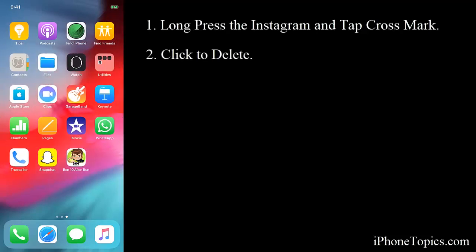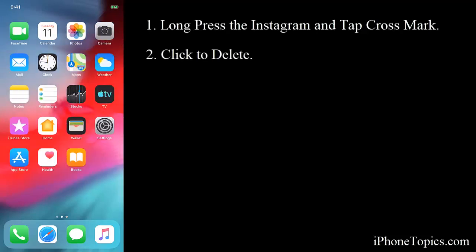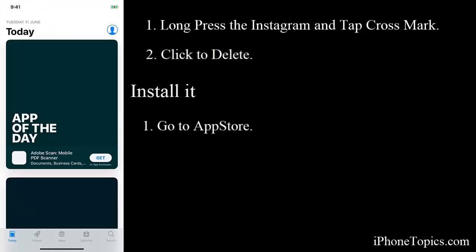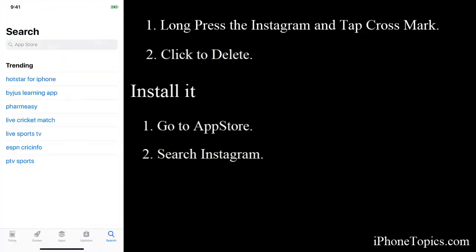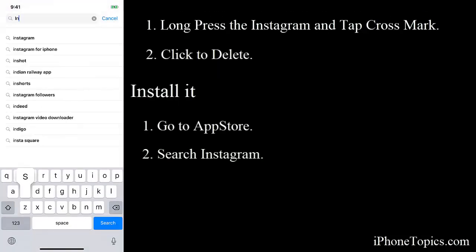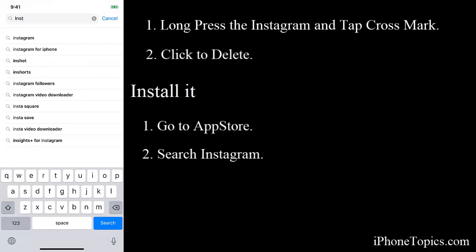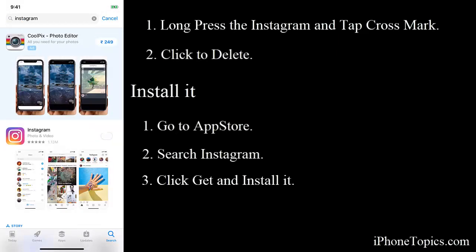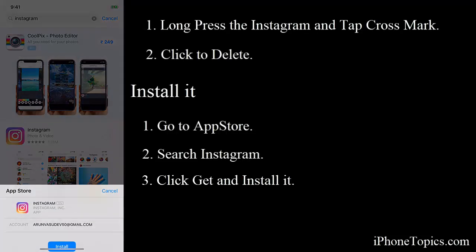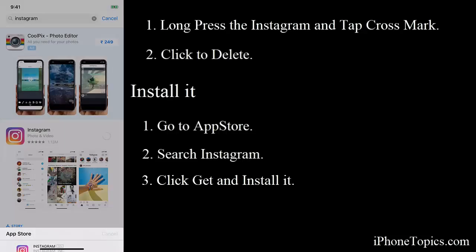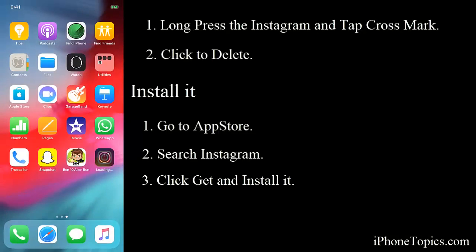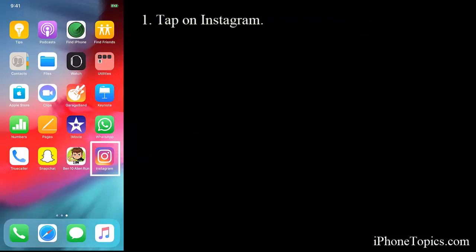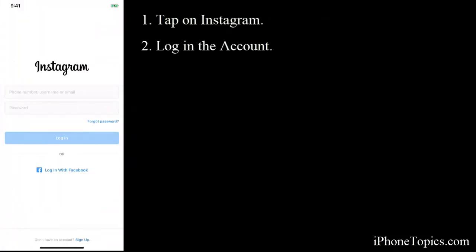Now try to download it again. Go to the App Store, search for Instagram, and download it. Your Instagram app will be installing on your home screen. After completing the installation process, tap on Instagram and log in to your account.